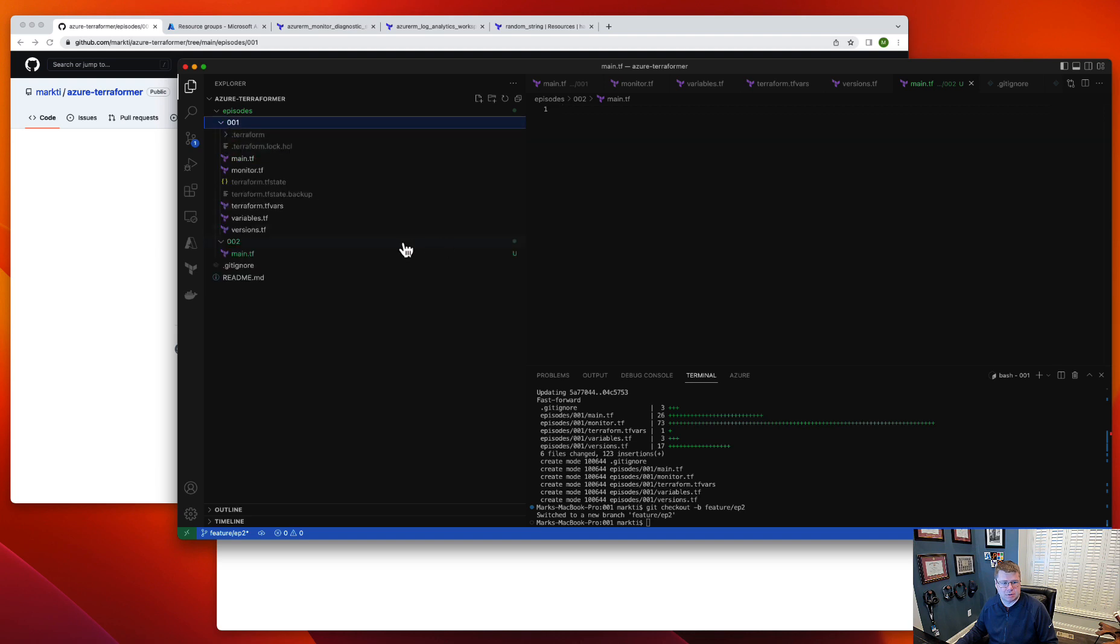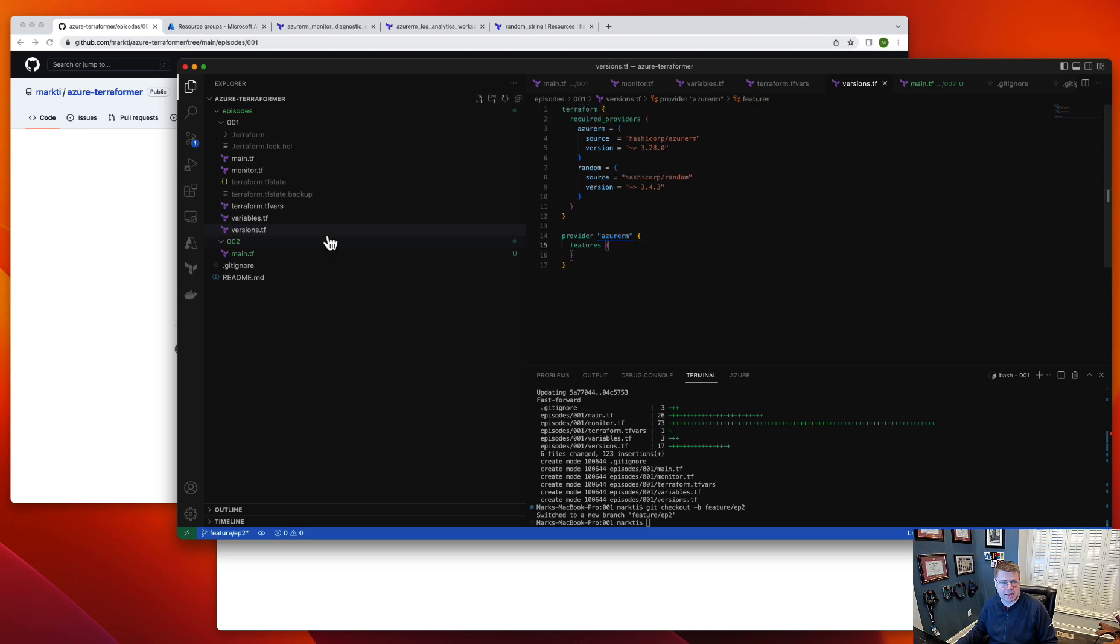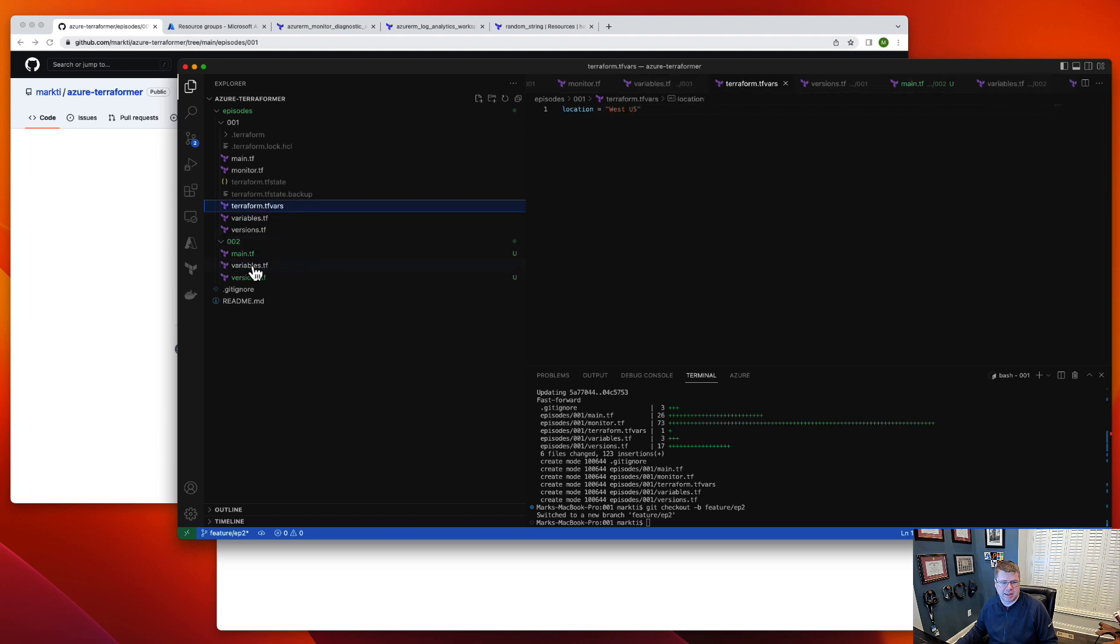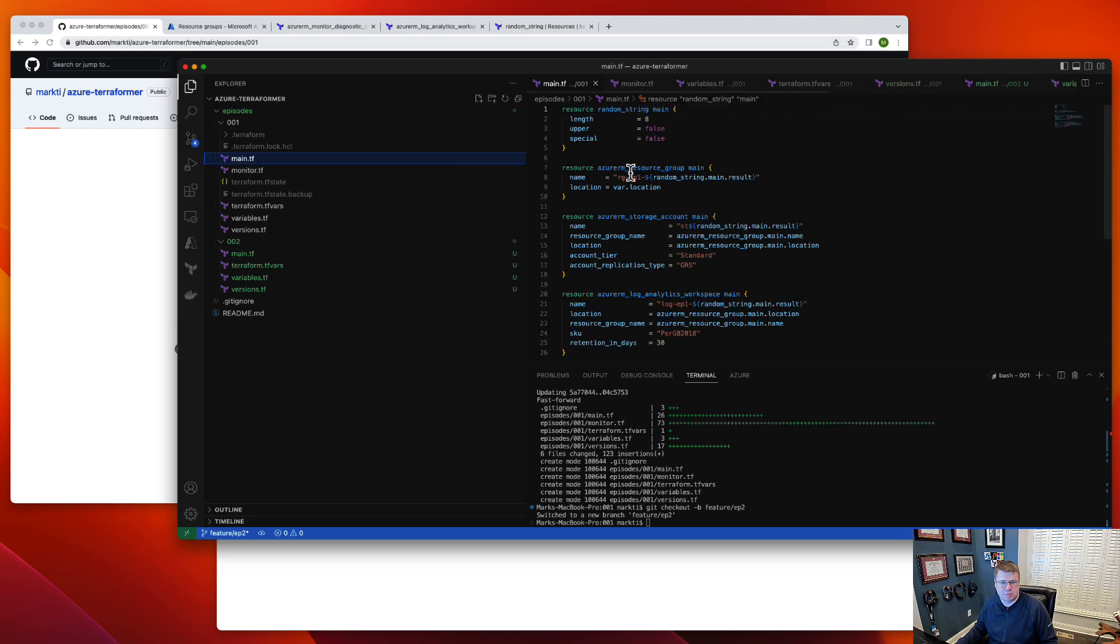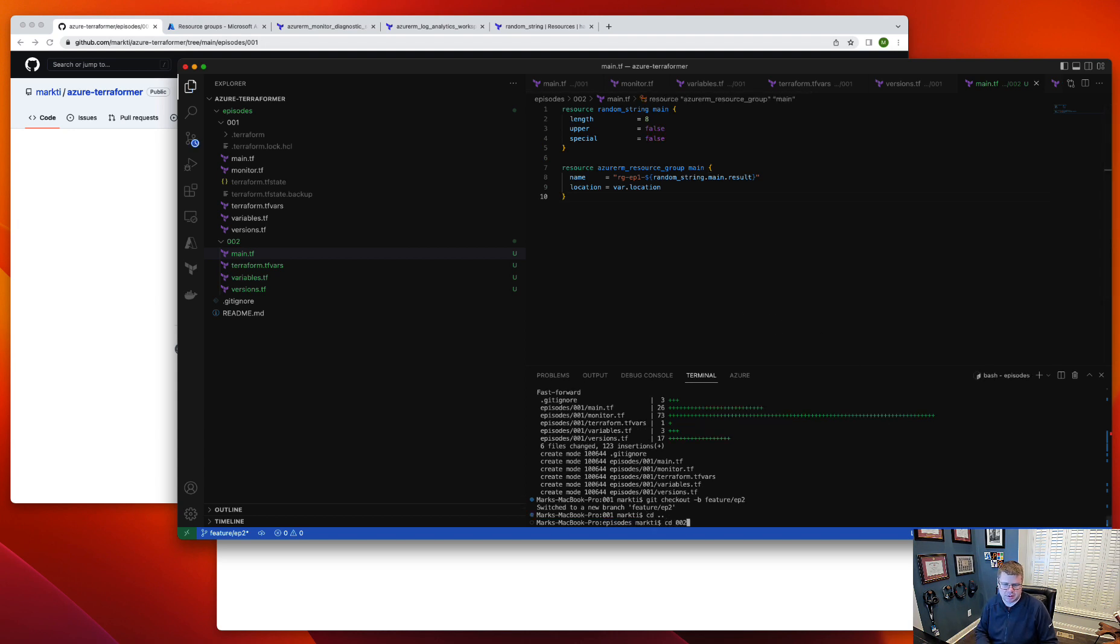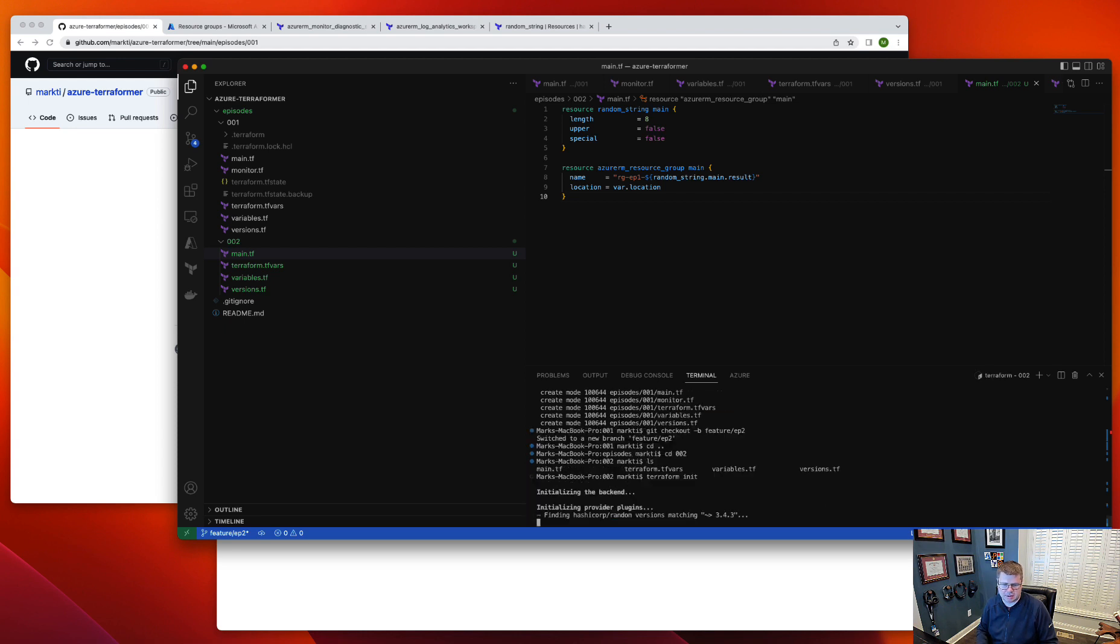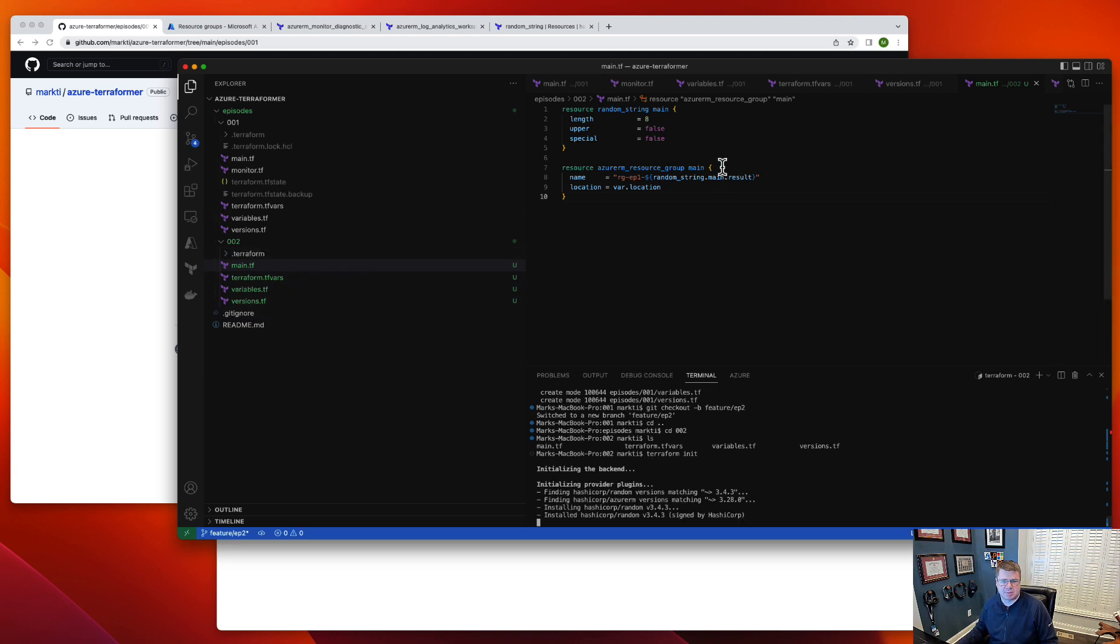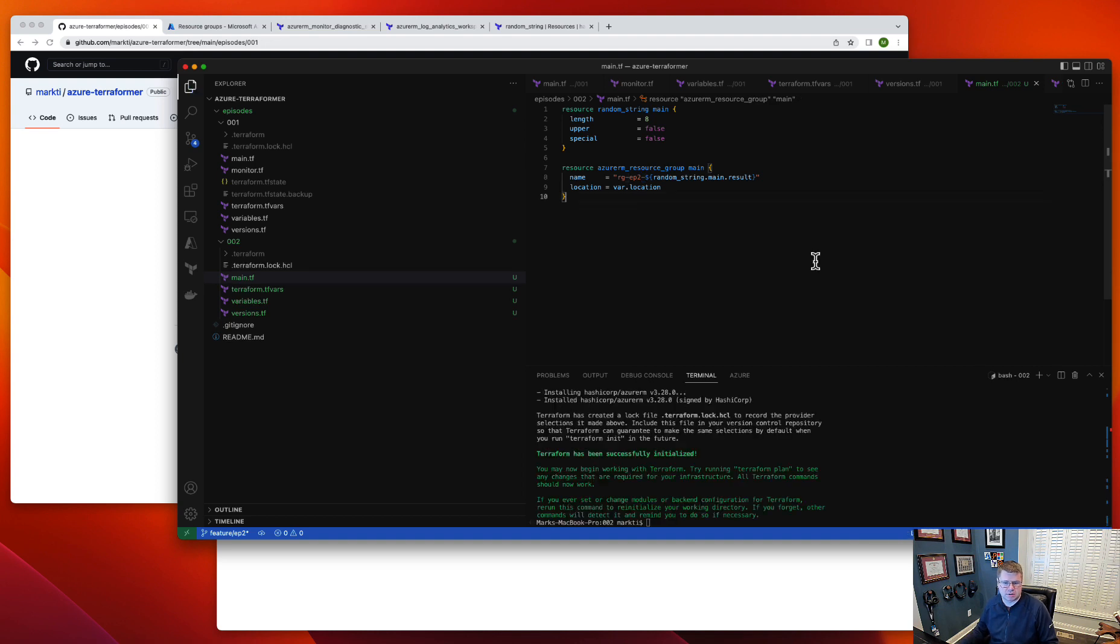Last episode I showed you how to set up the basic structure, so I'm not going to go through that again. I'm going to snag some of my files—my versions file, my variables file, my variable parameters file, and probably my resource group structure. I'm going to have to change this from EP1 to EP2 just for giggles.